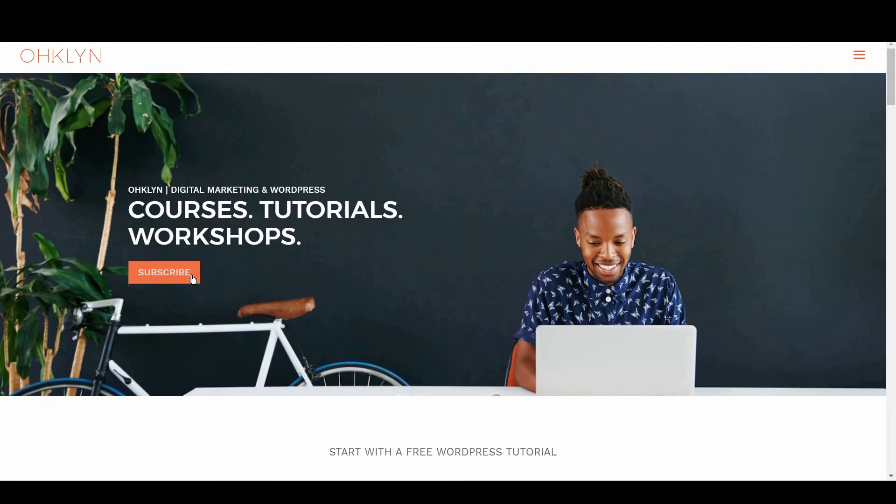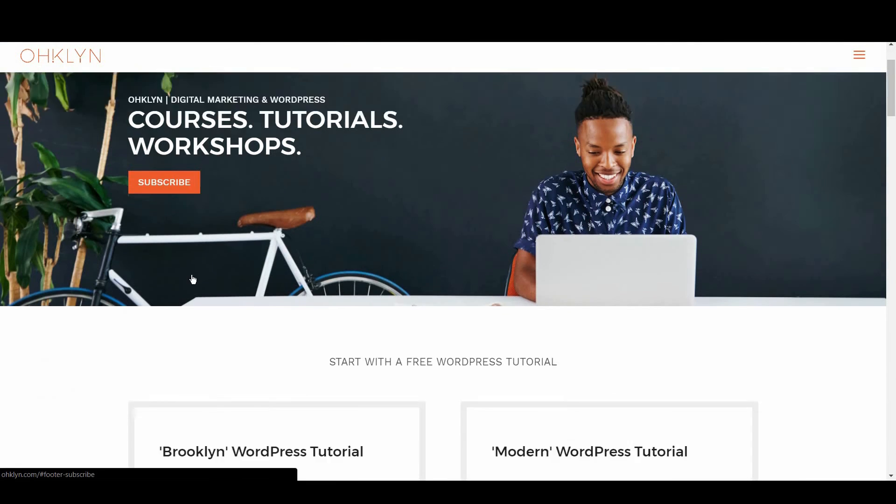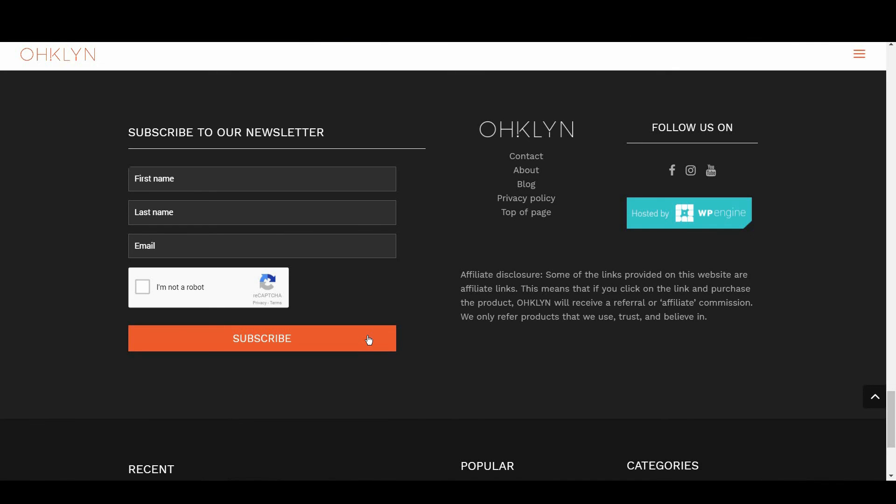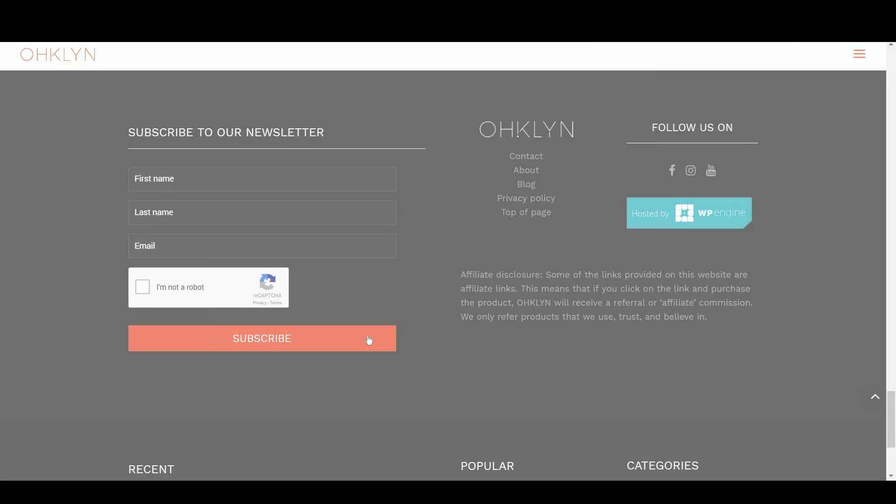To get access to exclusive discounts, free tutorials, and to stay in the loop on the latest happenings, sign up to our newsletter at OHKLYN.com. And until next time, happy blogging!